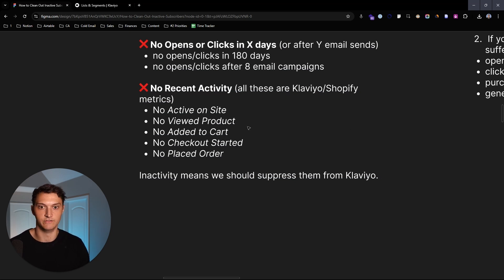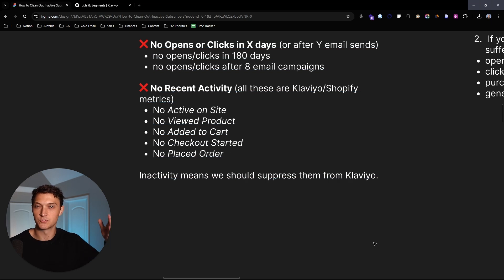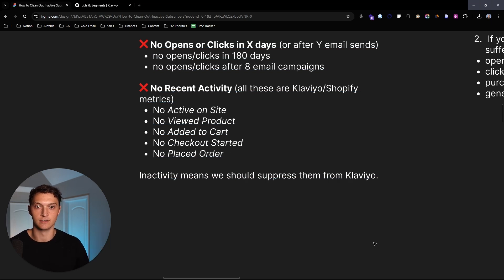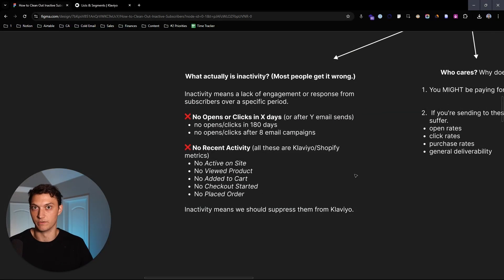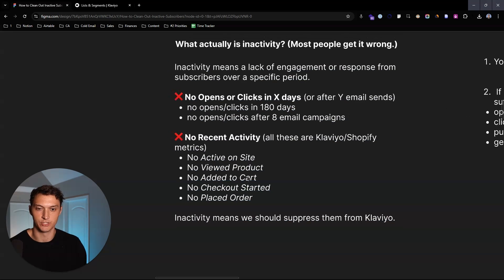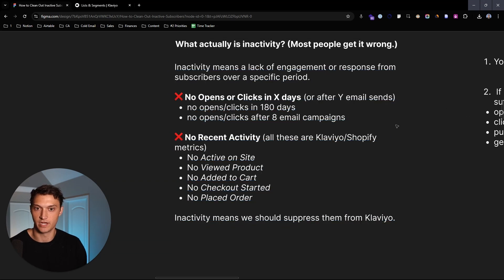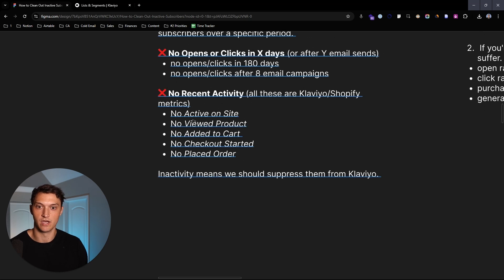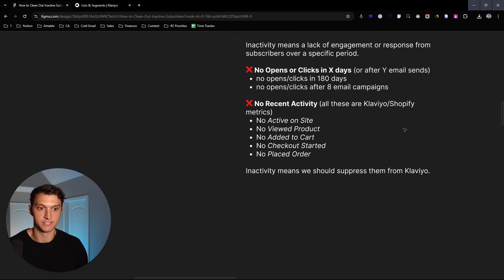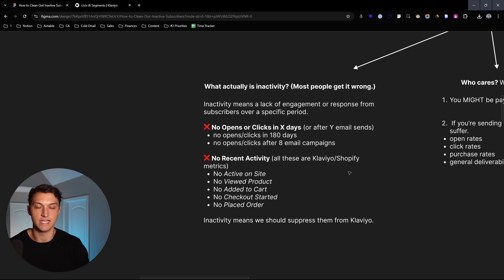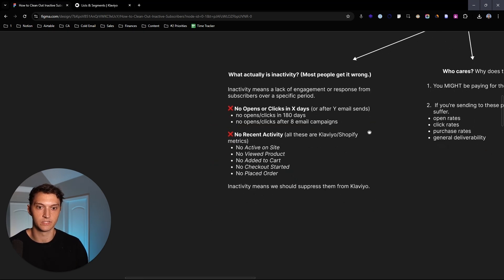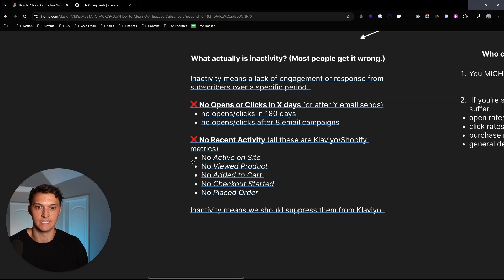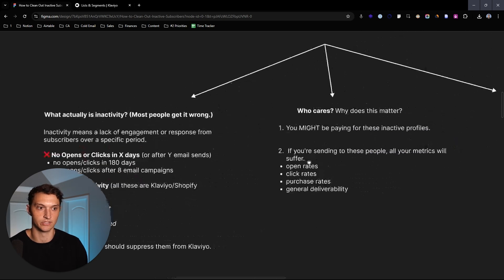Really, there's not a lot of metrics that you can use besides opens and clicks to really see if people are engaging with the emails themselves. And then on the site, on your Shopify site or on your WooCommerce site or your Magento or whatever site, there's a couple of different metrics that you can see here that tell if there's recent activity. So active on site, viewed product, added cart, checkout started and placed order. That's really the funnel that people go through.